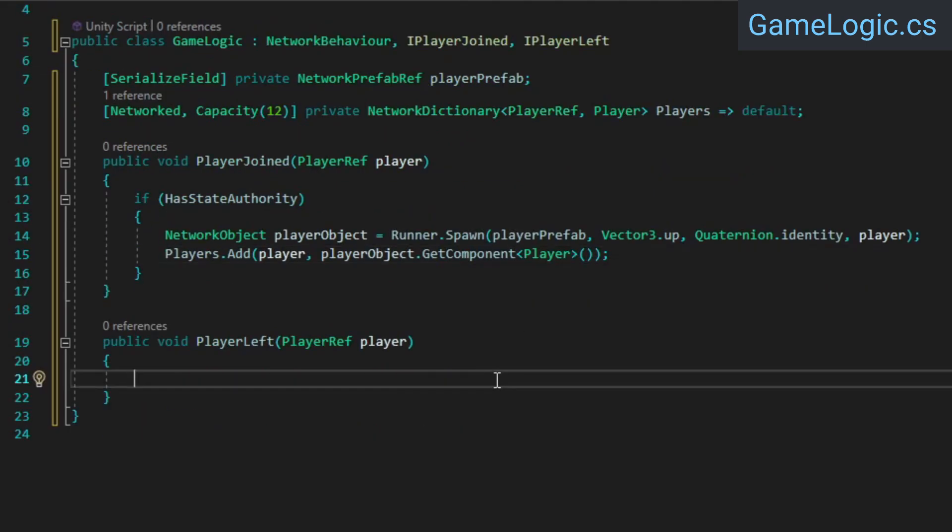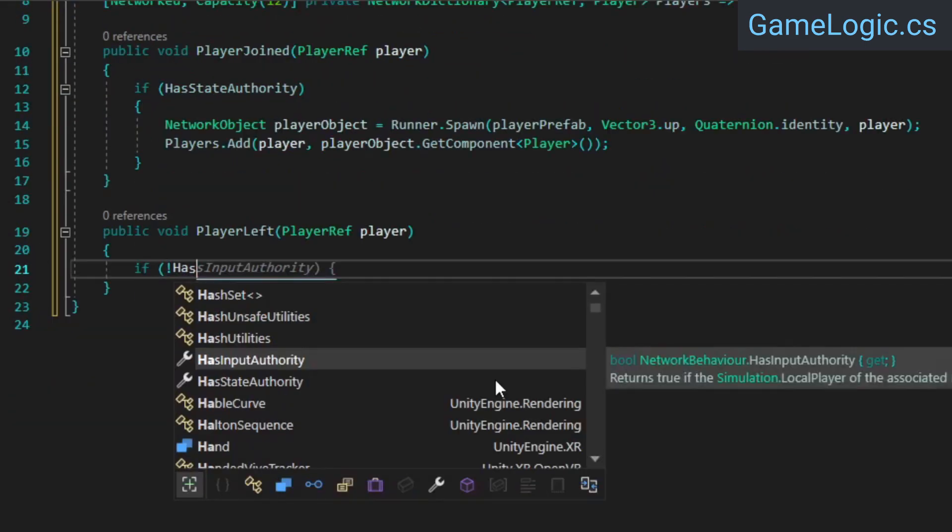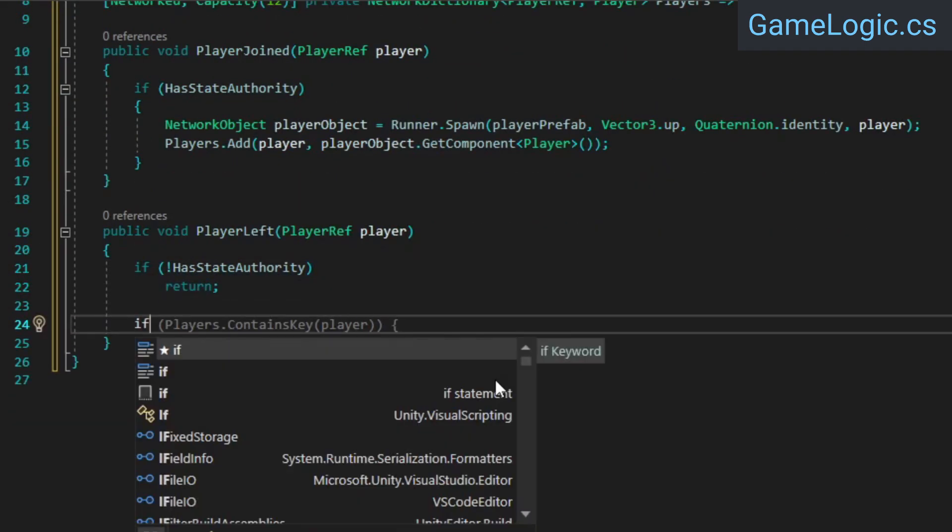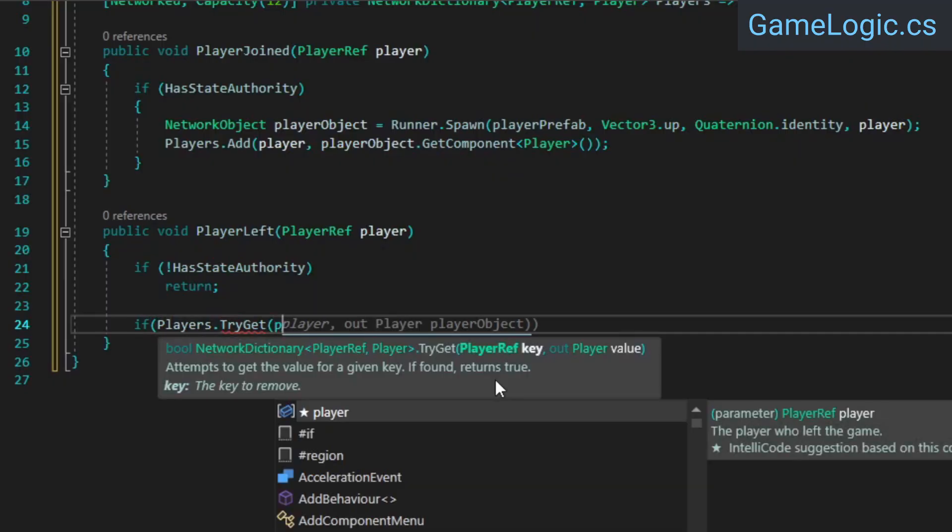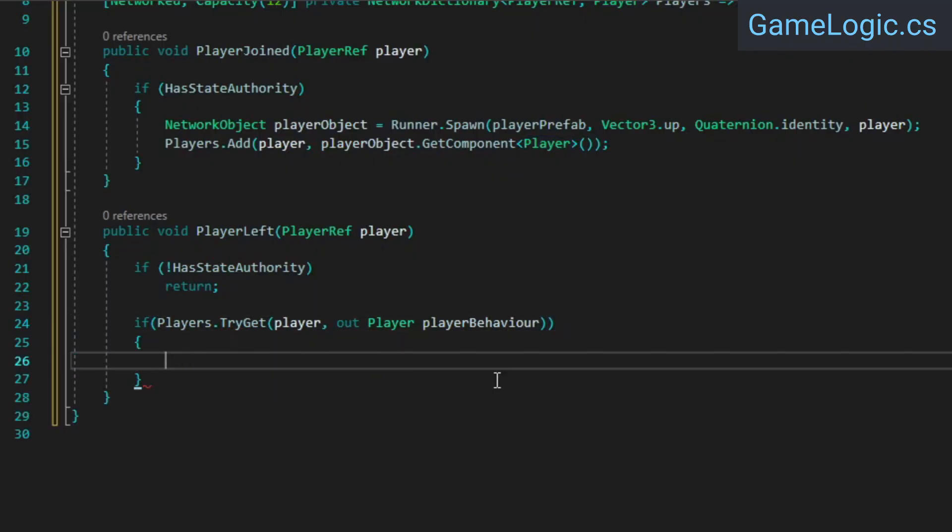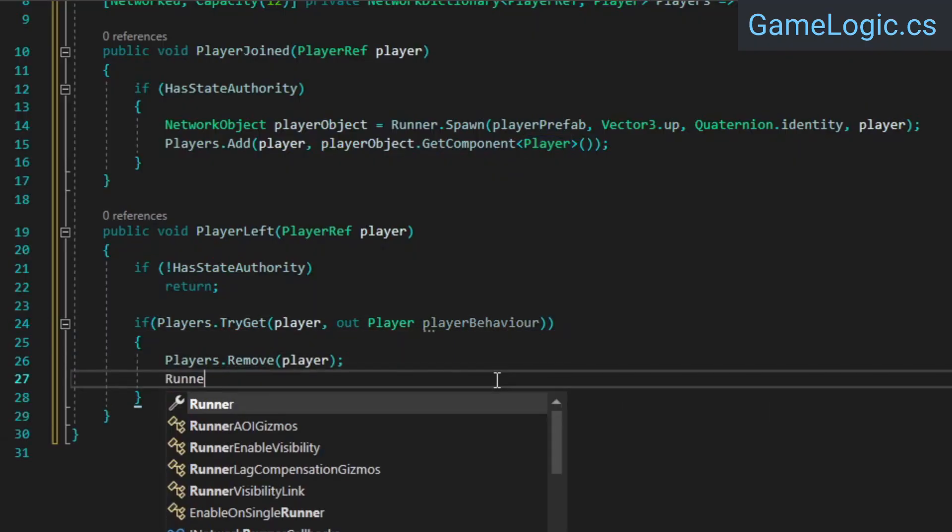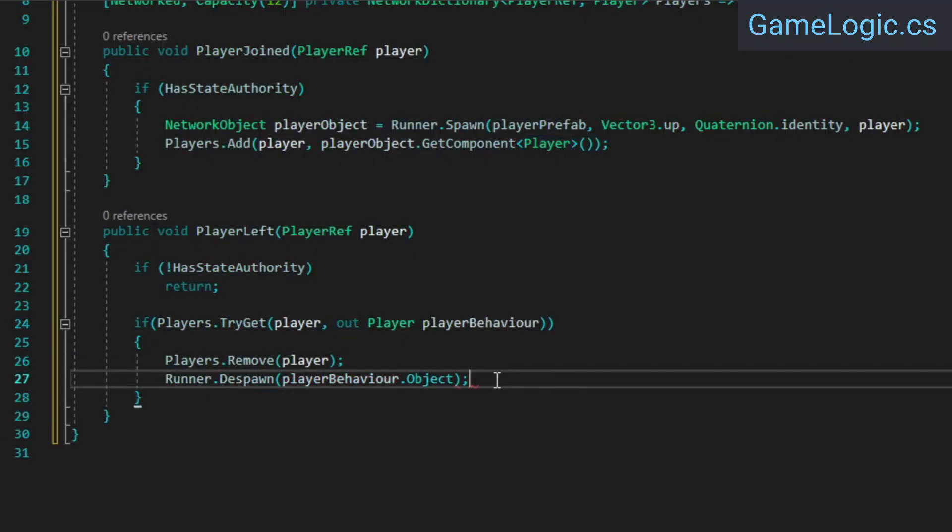When a player leaves, we're going to check for state authority first, and then if the player exists in the dictionary, we'll remove him from it and despawn him.